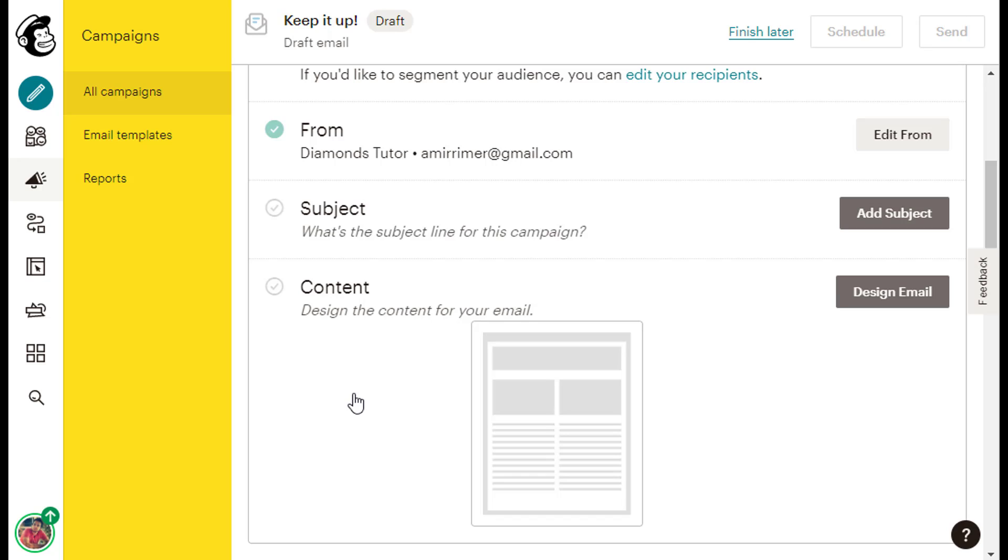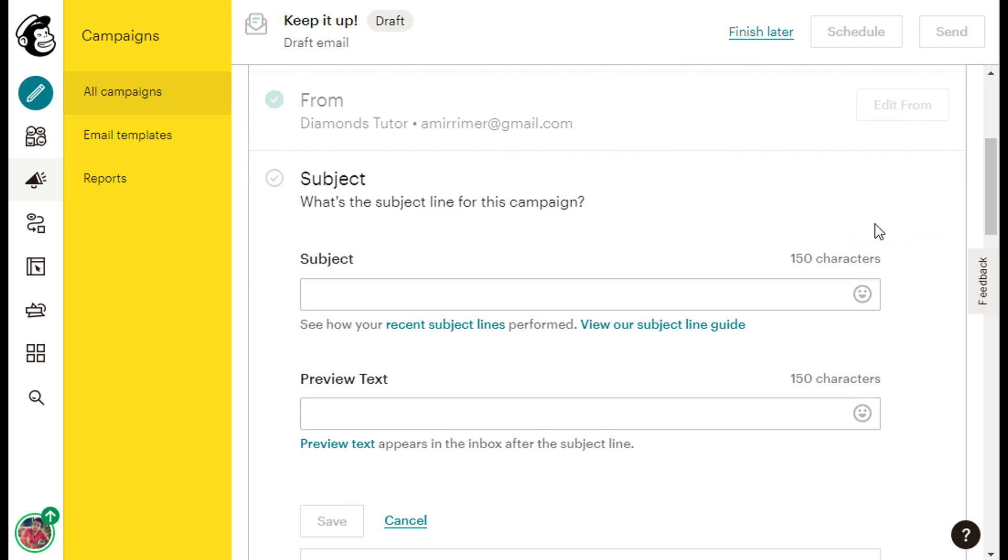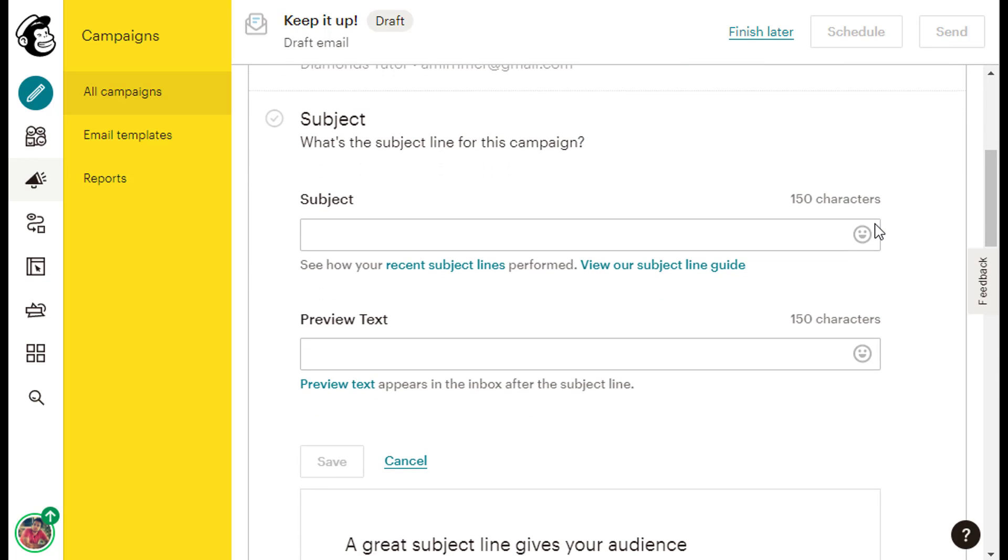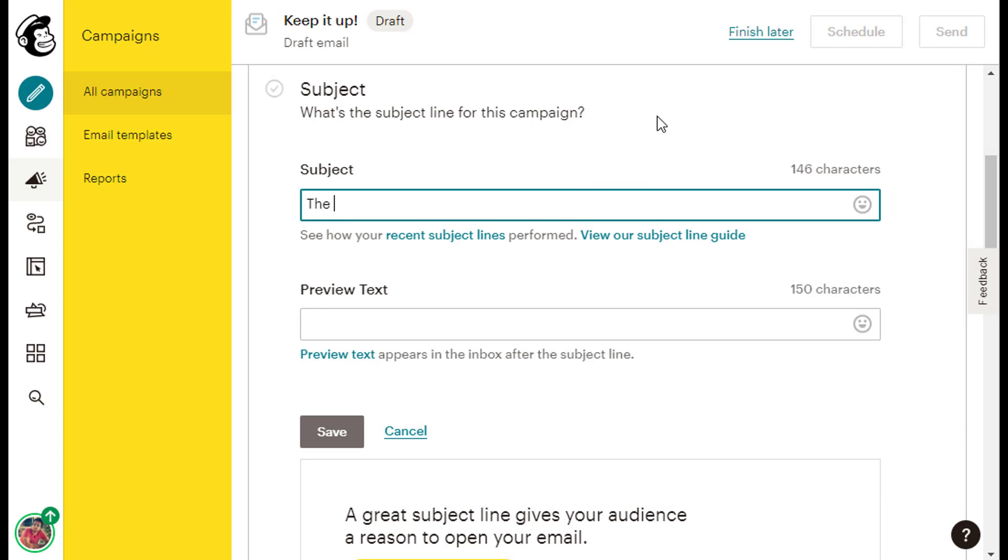We have now reached the third item in our checklist, Subject, and here I will click the gray Add Subject button in the right side of the screen to create my email's subject line. Inside the blank line under the subject caption, I will type my email's subject, and we will want to make our subject lines enticing so we can increase the chances that our audiences will open our emails. So, I can write something like the best diamond event of the year.